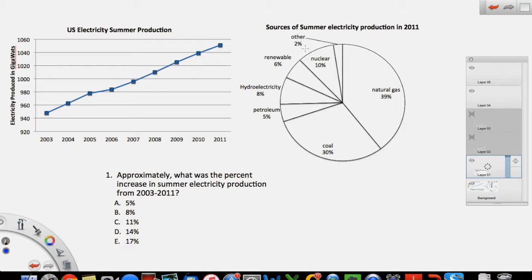The second graph's title says 'Sources of Summer Electricity Production in 2011.' This is specific to one year. It breaks down how the electricity in 2011 was produced — which sources produced it, such as natural gas, coal, petroleum, hydroelectricity, and so on — and these are shown in percentages. So those are your two sources of data.